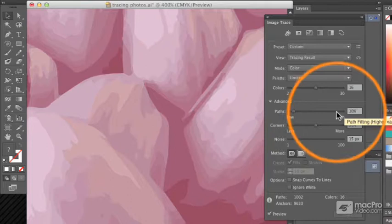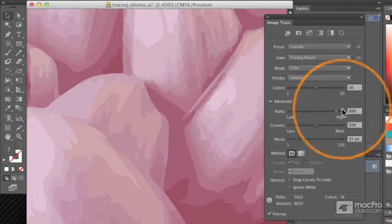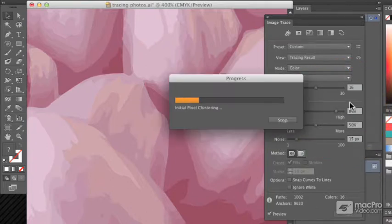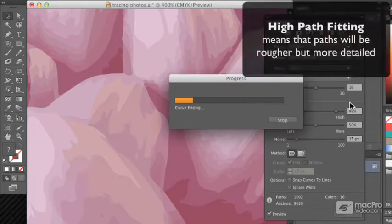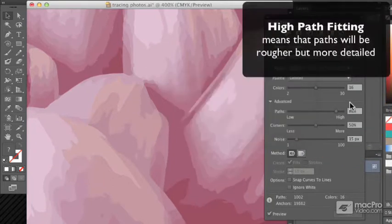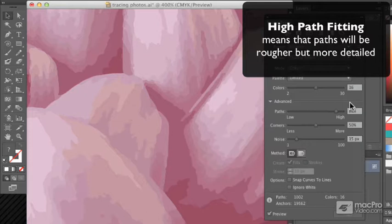So zooming in, turning it back up to high, and skipping past the progress bar here, we'll see that there's now a lot more detail in each of these paths.